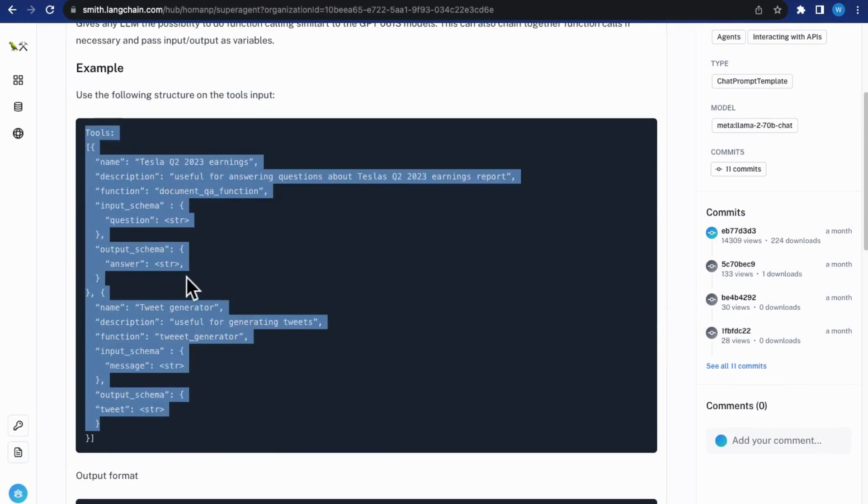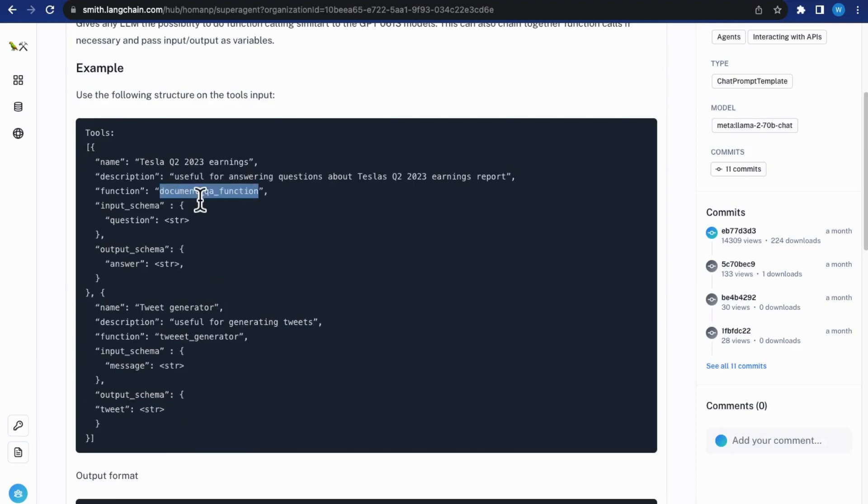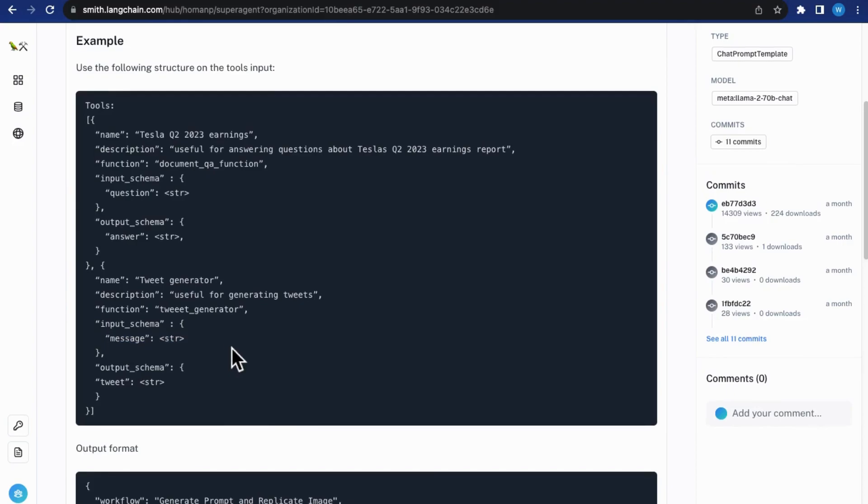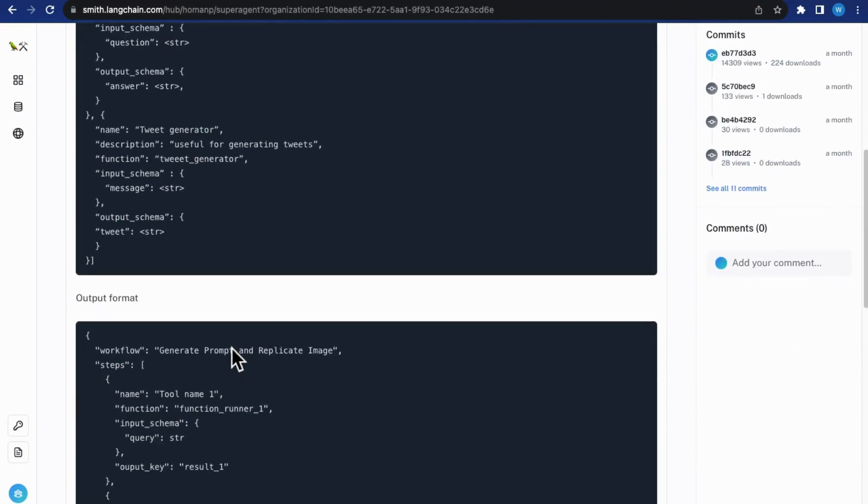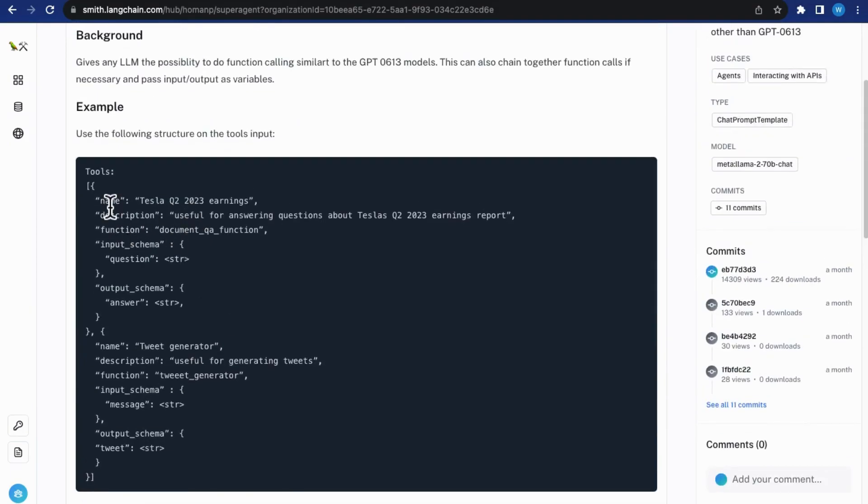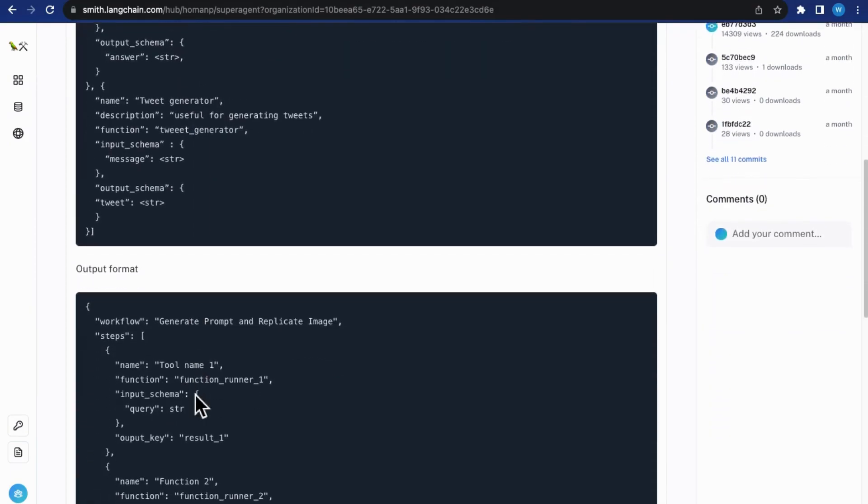DocumentQA for generating answers from a document, and TweetGenerator, which is for generating tweet messages. These tools basically guide the model on how to use the tools by calling the appropriate methods with the parameters.